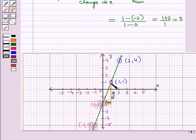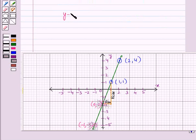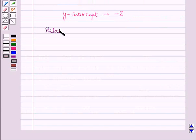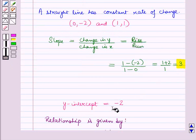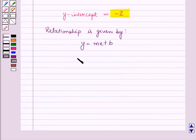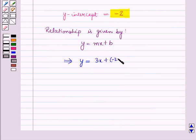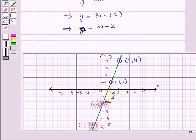You can also see that this line crosses the y-axis at the point (0, −2), so the y-intercept is equal to −2. The relationship between x and y is given by y is equal to mx plus b. Here slope m is equal to 3 and y-intercept b is equal to −2, so putting these values in gives y is equal to 3x minus 2. This is the required equation.